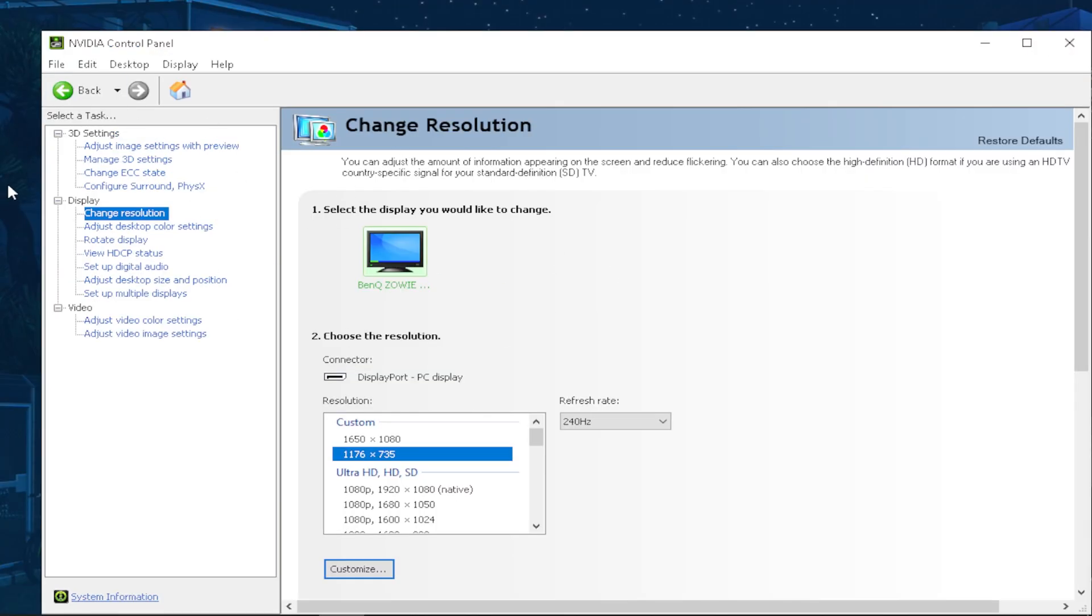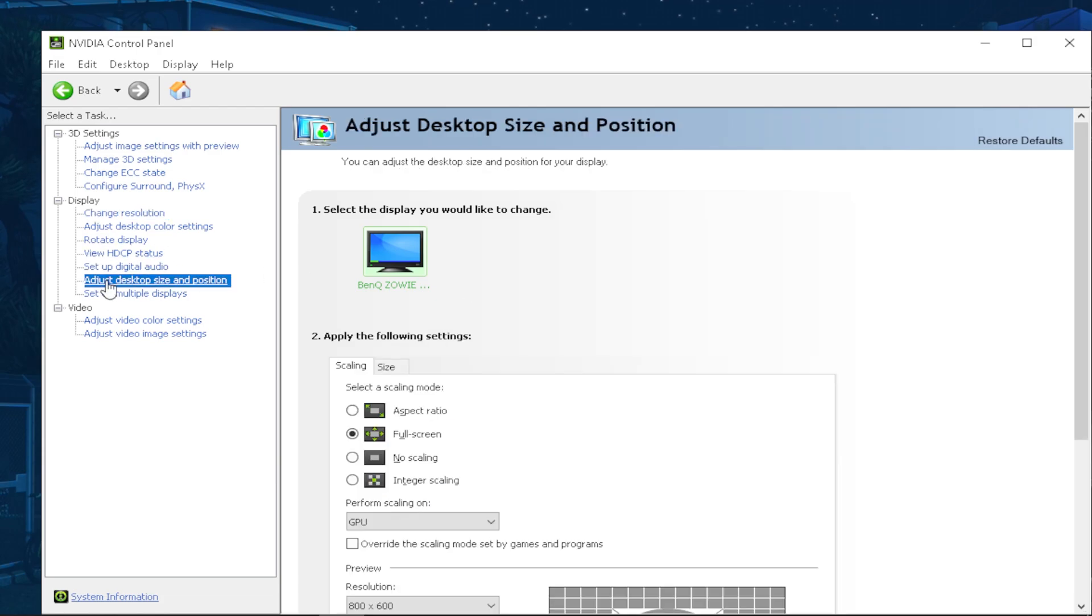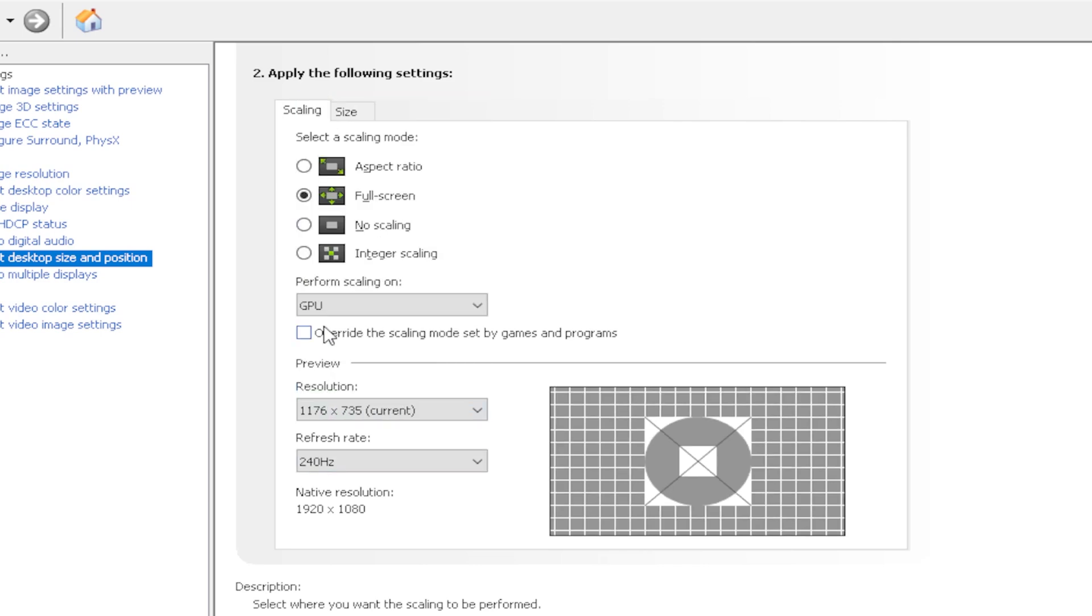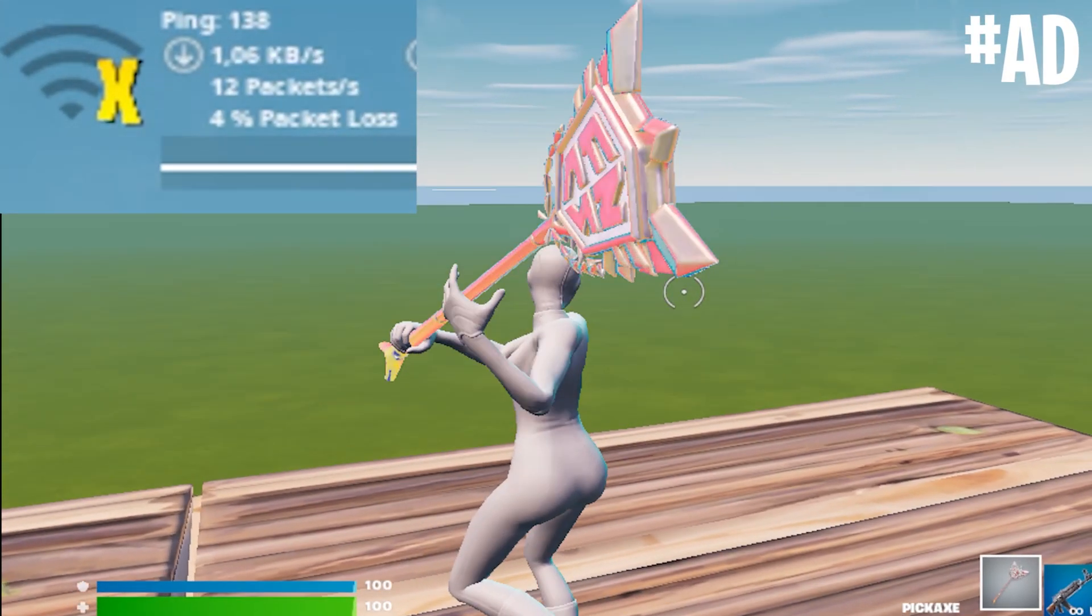And if you for whatever reason actually have black bars on the side, all you guys can do is go into adjust desktop size and position, and make sure that you go in the fullscreen and performance scaling on GPU. And then select exactly the stretch resolution which we just created and you should be good to go.